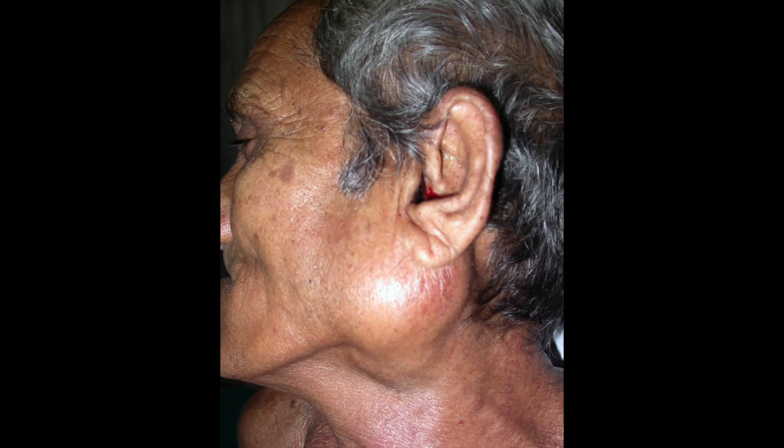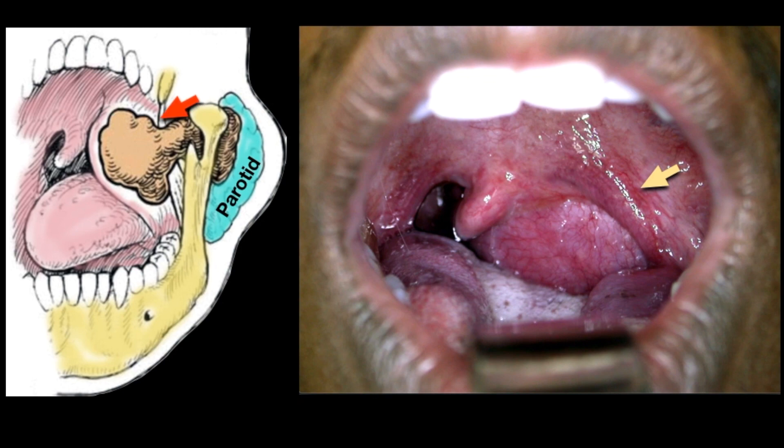Benign tumors present as a swelling in the cheek. They are slow growing but never stop growing; over a period of years they may become very large in size. If untreated, sometimes these tumors may enlarge deeper and narrow the space in the throat, causing difficulty in swallowing and breathing. Sudden increase in size, pain, facial paralysis, or twitching in the face indicates the tumor has become malignant or is arising as a malignant tumor.